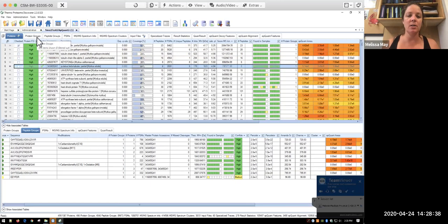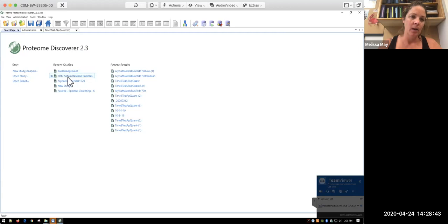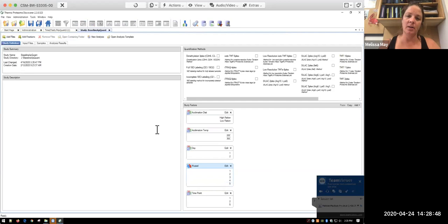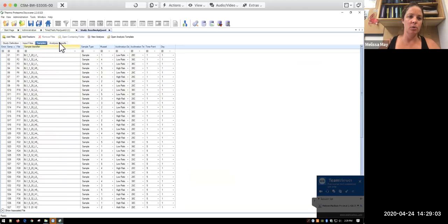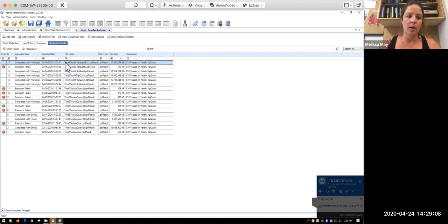So to get to this point, if you remember, we set up a study definition. And so in this, I was looking at my baseline app quant study. Again, I have all my study factors that are shown here. I have all of my various different input files that I've put in and then defined what different treatments there were using the samples tool. And then I have all of the different analysis results I've run for this particular study.